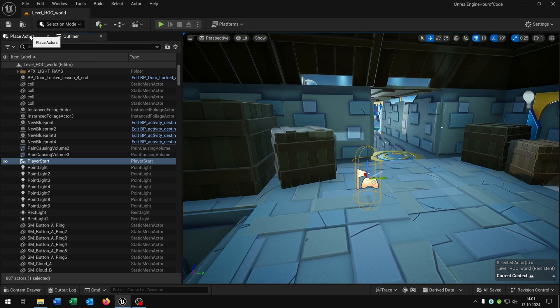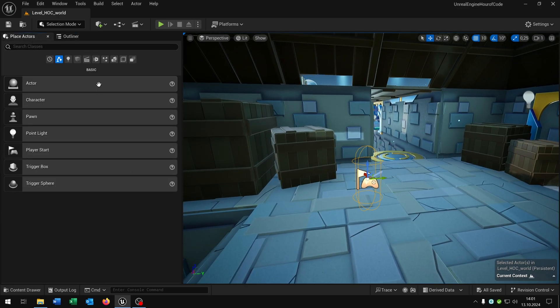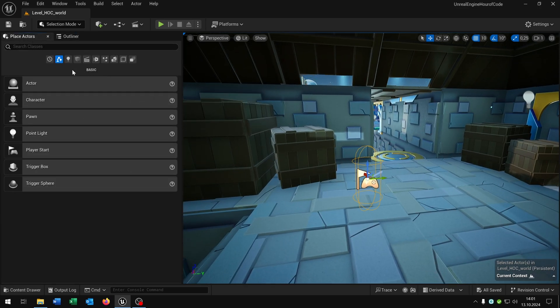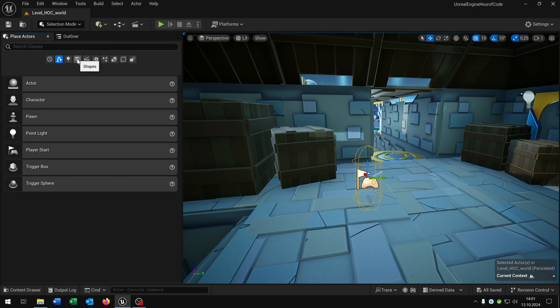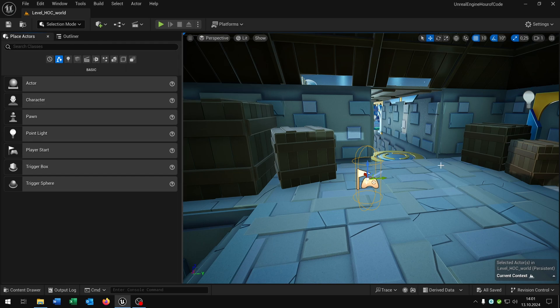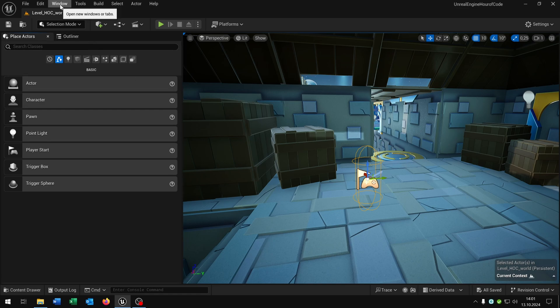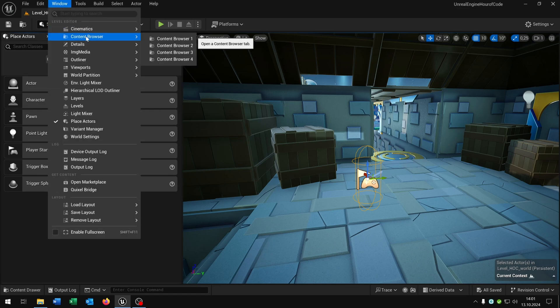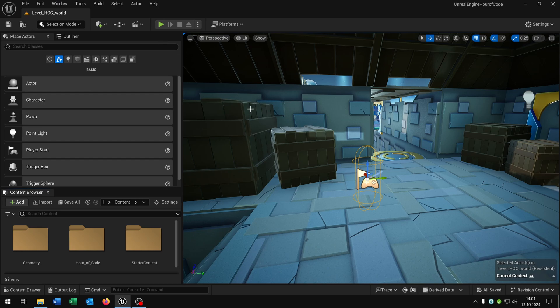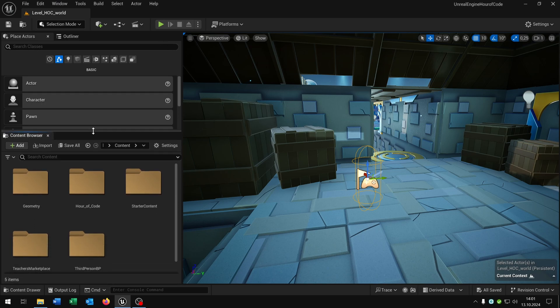Let's take a look at the place actors tab where we can place some basic actors like lights or basic shapes, cinematic, etc. But for the moment we just want to open another window. So let's go to the window content browser and open up the content browser. As you can see we have a folder view now on our project.